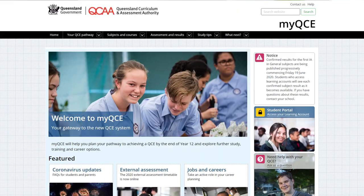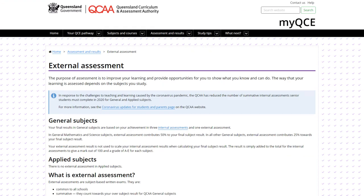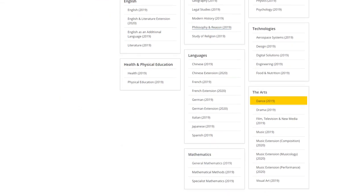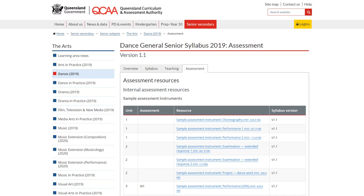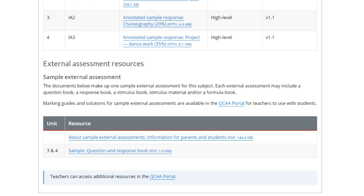In addition to your teacher's help, there are things you can do as well. You can visit the MyQCE website and check out the external assessment page, download the exam timetable, check the syllabus for information about the external assessment, revise your learning from Units 3 and 4, and finally look at the sample assessment papers on the syllabus page.